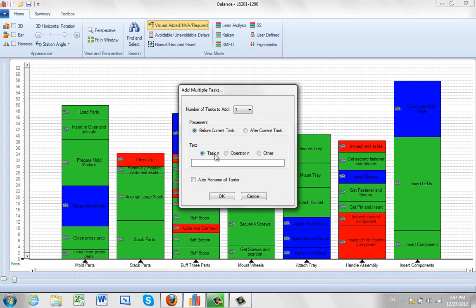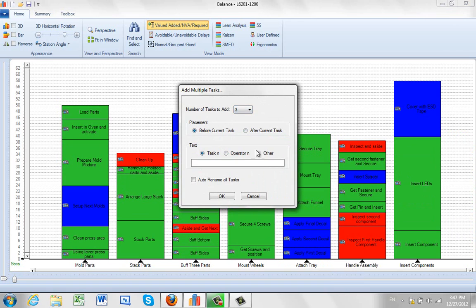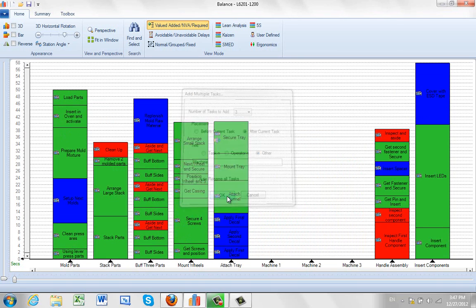So these are default tasks in operator because they are used so often here. Let's say I want to add three tasks after the current task and I want to use other. I'm going to call it machine. So I'm giving it a name and then I can click on the OK.